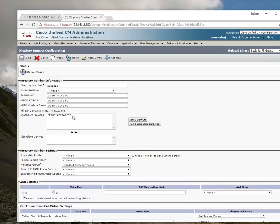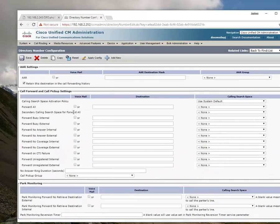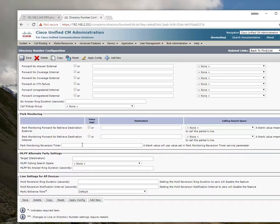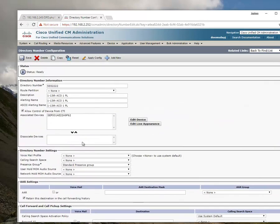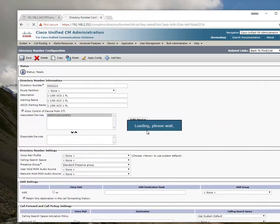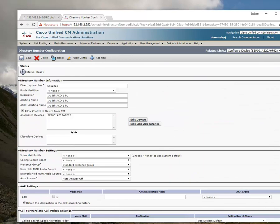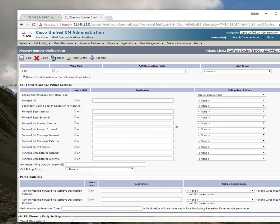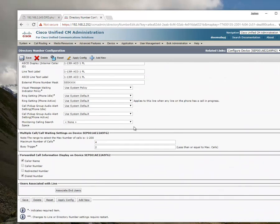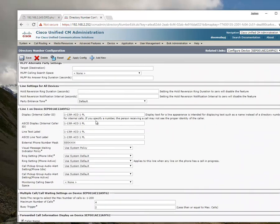But what if we could make an application that queried the call manager for the phone number and automatically generated a hierarchical structure? That makes it easy to manage, right?